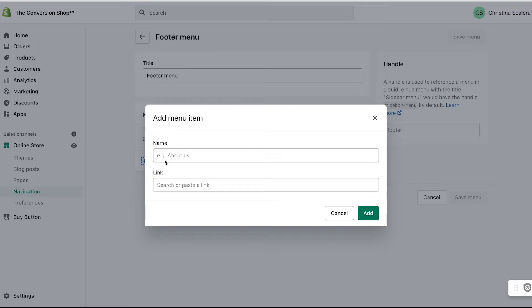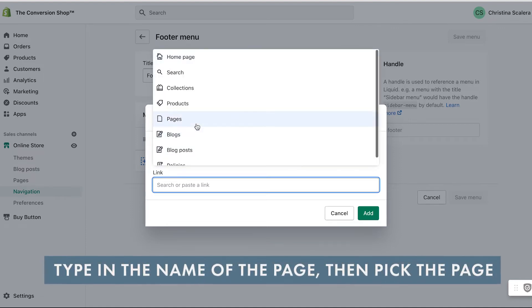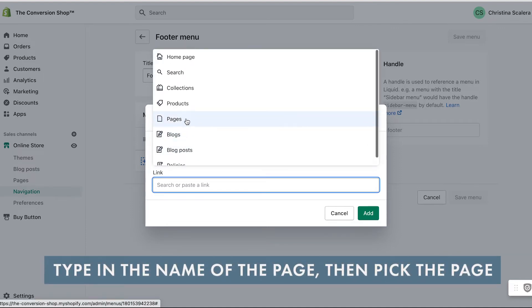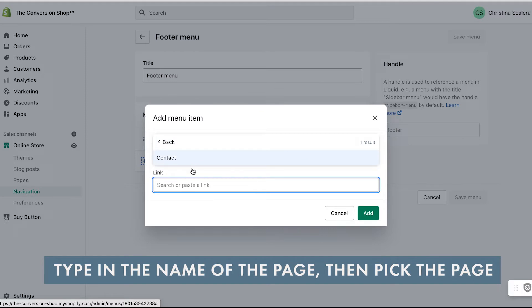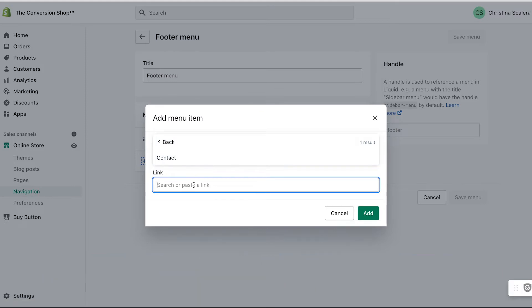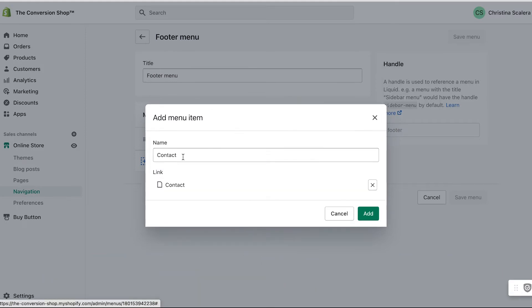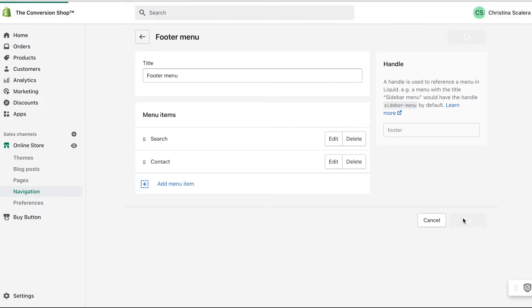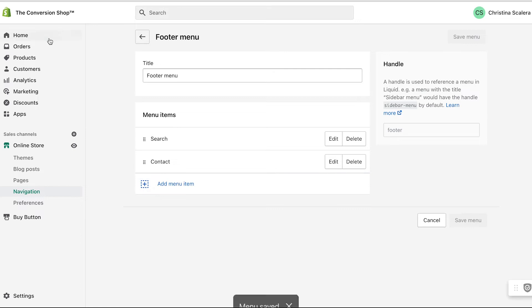It's super easy to add this. All I have to do is type in the name of the page that I wish to be here and then I'm going to pick which page that is - I can pick contact, great, add - and now my contact page is linked in my footer. I'm just going to hit save menu.